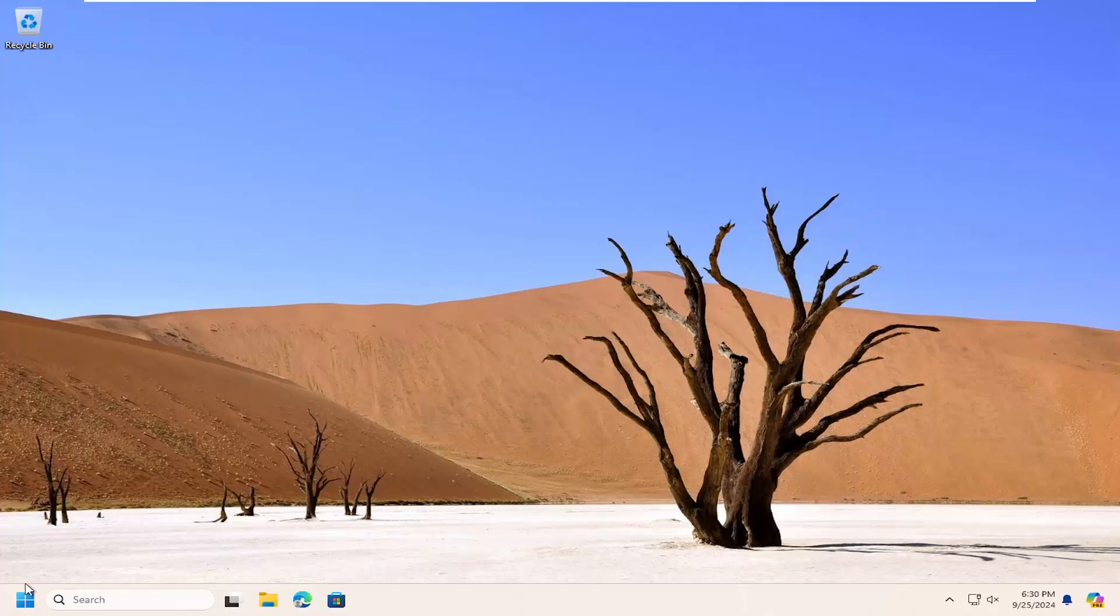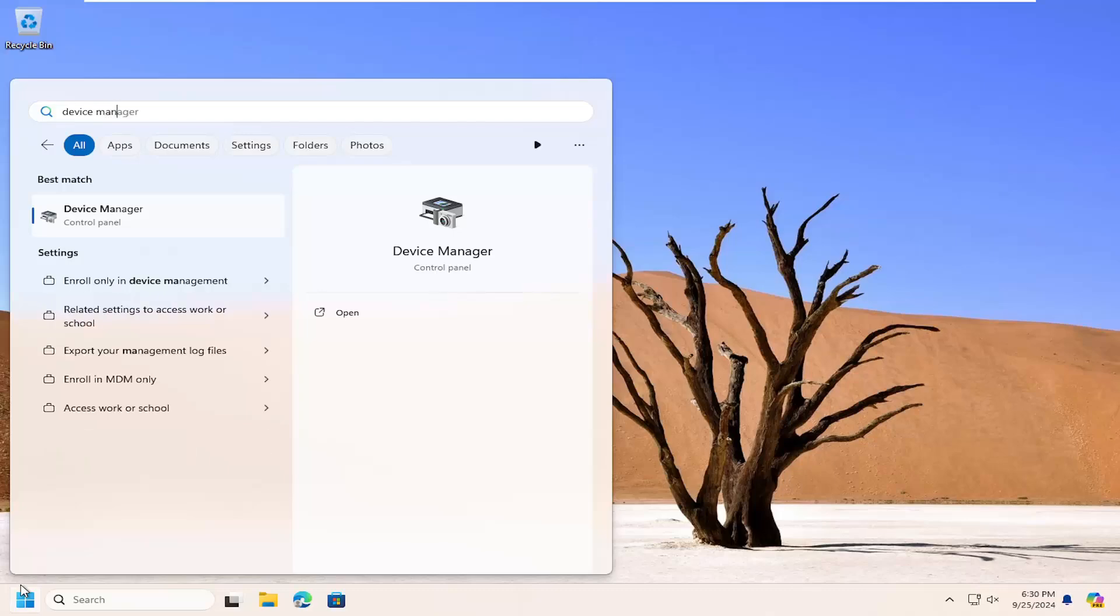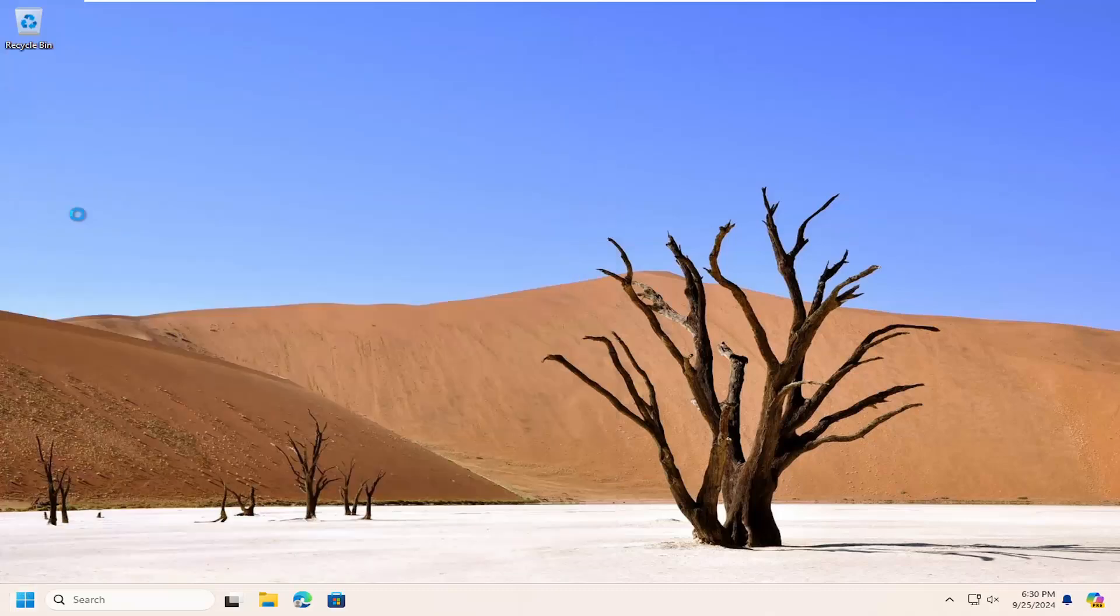So all you have to do is open up the search menu, type in device manager, best match, come back with device manager. Go ahead and open that up.